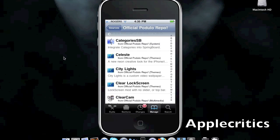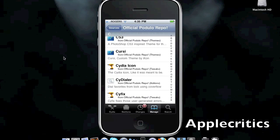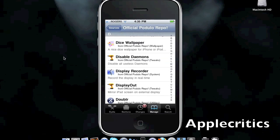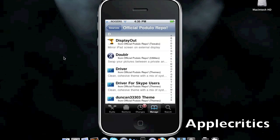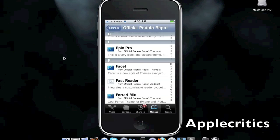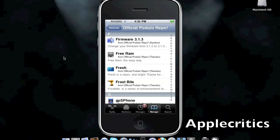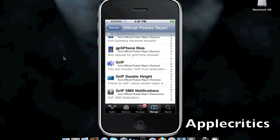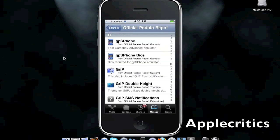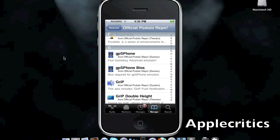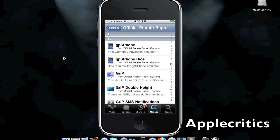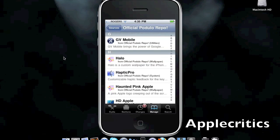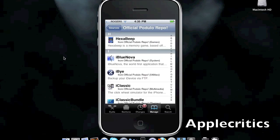You have Syntact, which allows you to give profile pictures in contact lists. Display Out, which allows you to mirror your iPad screen on the external display. Firmware 3.1.3, so you can change your firmware. And GPS Phone, which is a Game Boy Advance emulator, as well as a GPS Phone BIOS, so that you can run the actual GPS Phone emulator. Google Voice Mobile. And many other great Cydia packages.